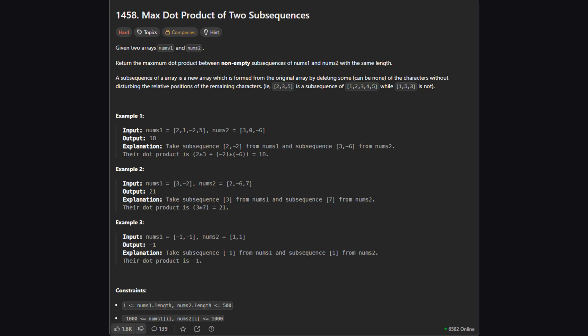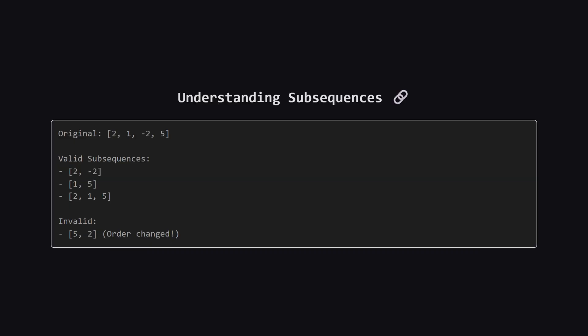Let's look at some examples to see how this works in practice. Before we dive into the math let's make sure we are clear on what a subsequence is. If we have a list we can create a subsequence by deleting zero or more elements. The key is that the elements we keep must stay in their original relative order. So if we take 2 and then negative 2 from the first example that's fine. But we cannot take 5 and then 2 because 5 comes after 2 in the original list.